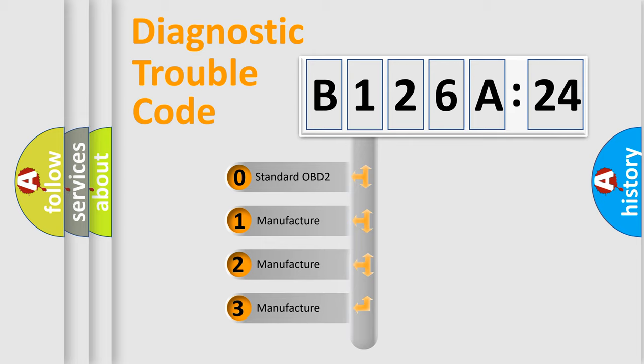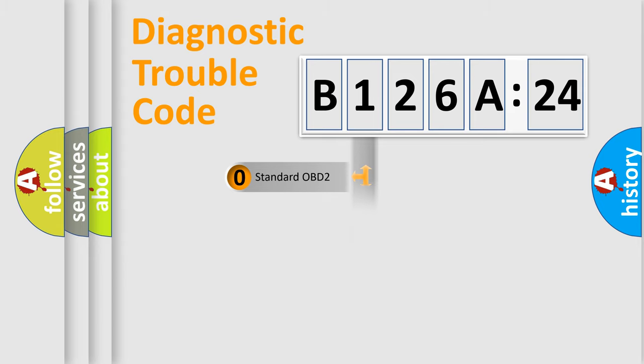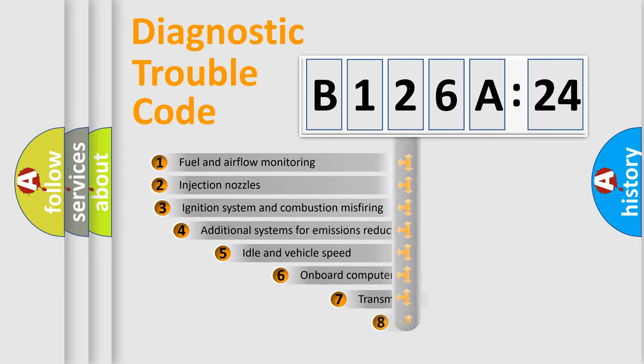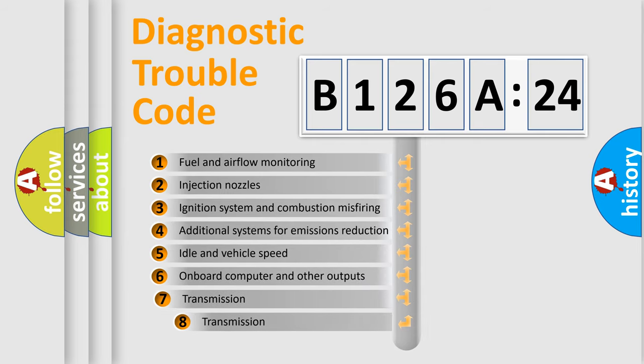If the second character is expressed as zero, it is a standardized error. In the case of numbers 1, 2, 3, it is a more prestigious expression of the car-specific error.